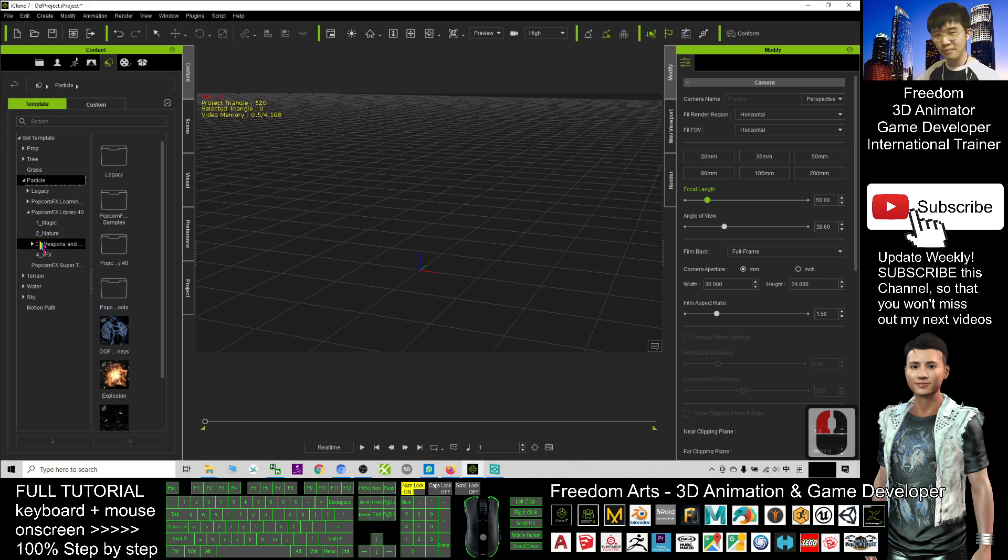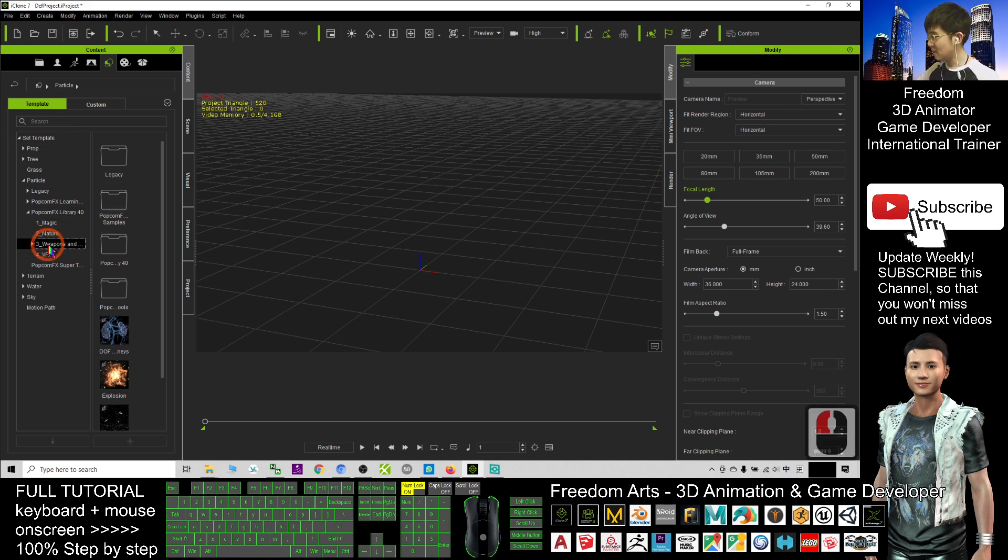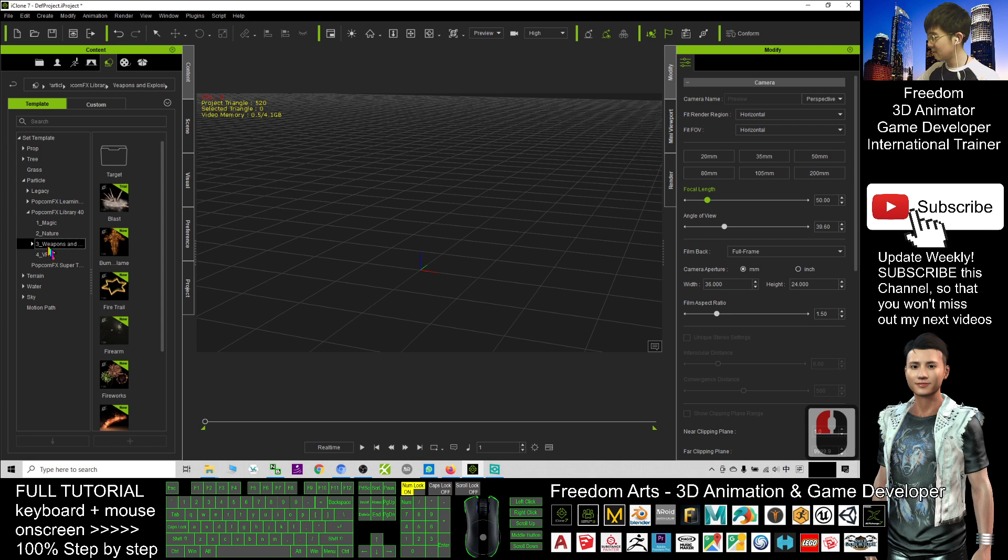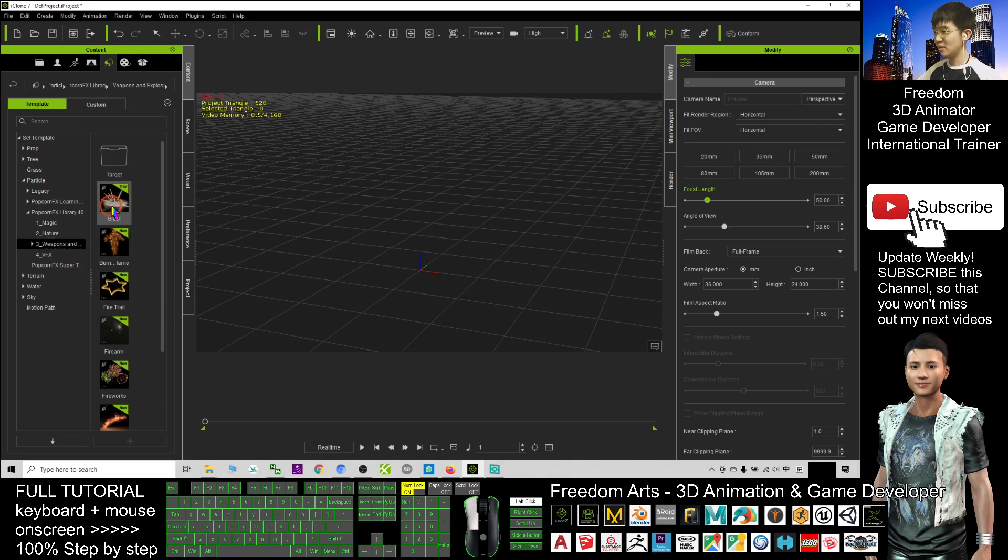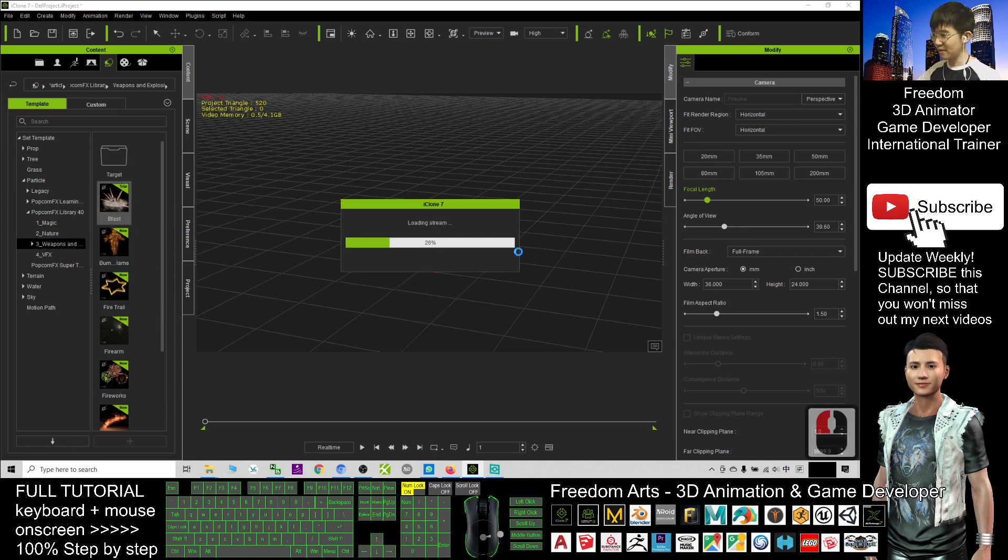You can see, just find here the weapon, weapon and explosive. You can see a blast. So I will just drag it into my iClone 7.